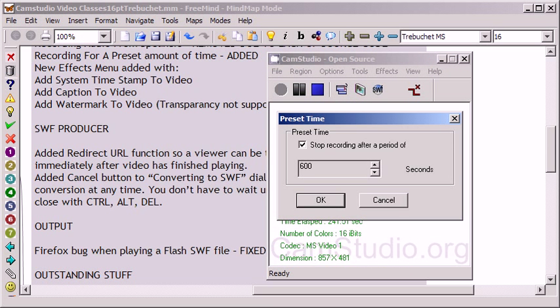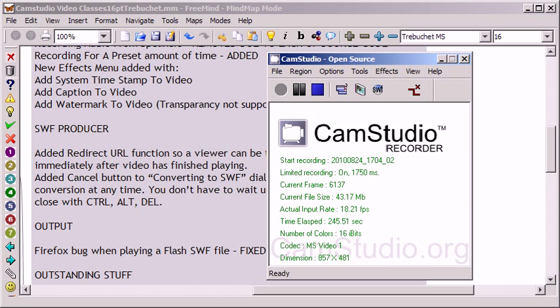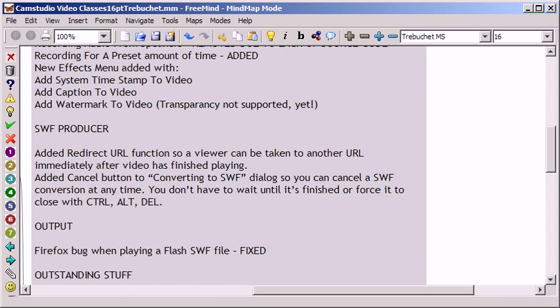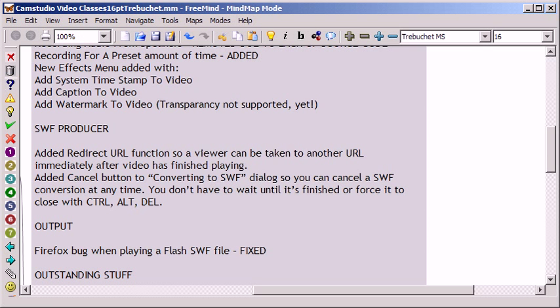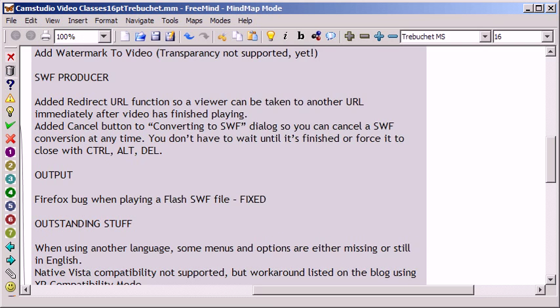Let's see what else. As I mentioned, the new effects include system timestamp, caption and watermark capabilities. Also, the SWF producer, which makes Flash files, has had some nice features added to it.